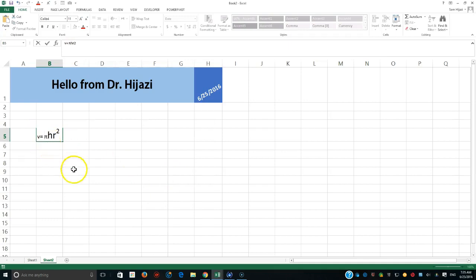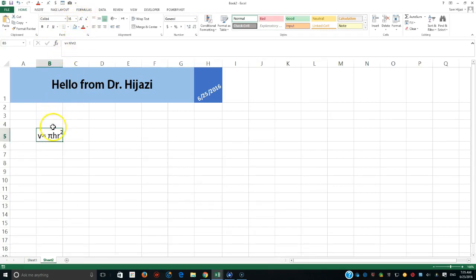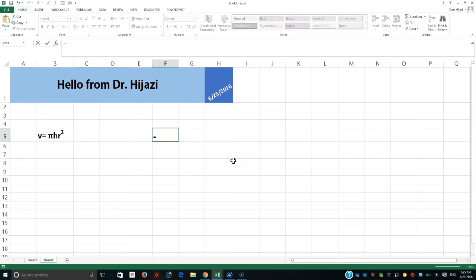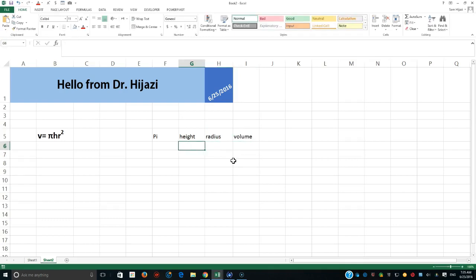I could make it look like a real function done by a mathematician. Let's call this 'the volume.' I could make all the text look consistent. The mathematician's formula gives us pi multiplied by h multiplied by r squared. If I want to do this manually, I need pi from Excel, plus the height and the radius.